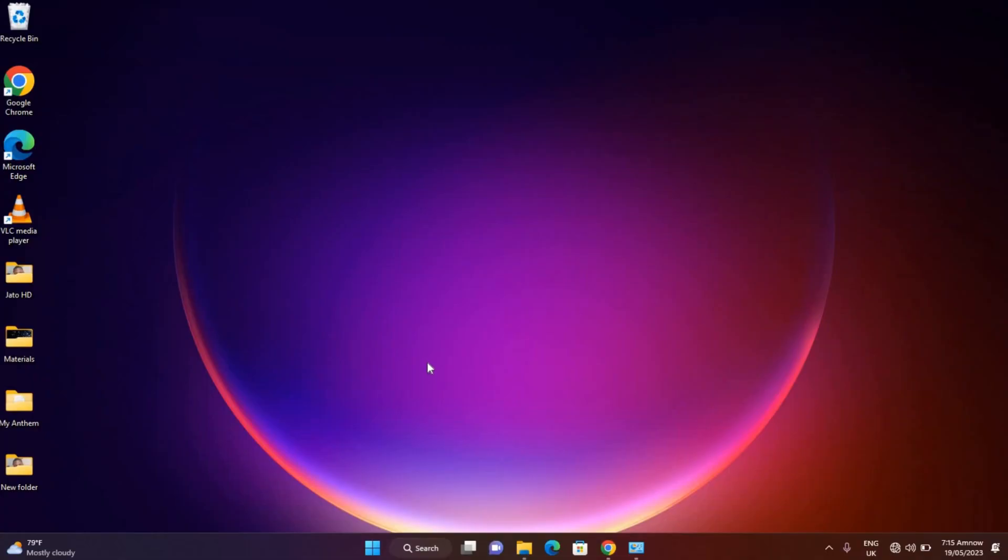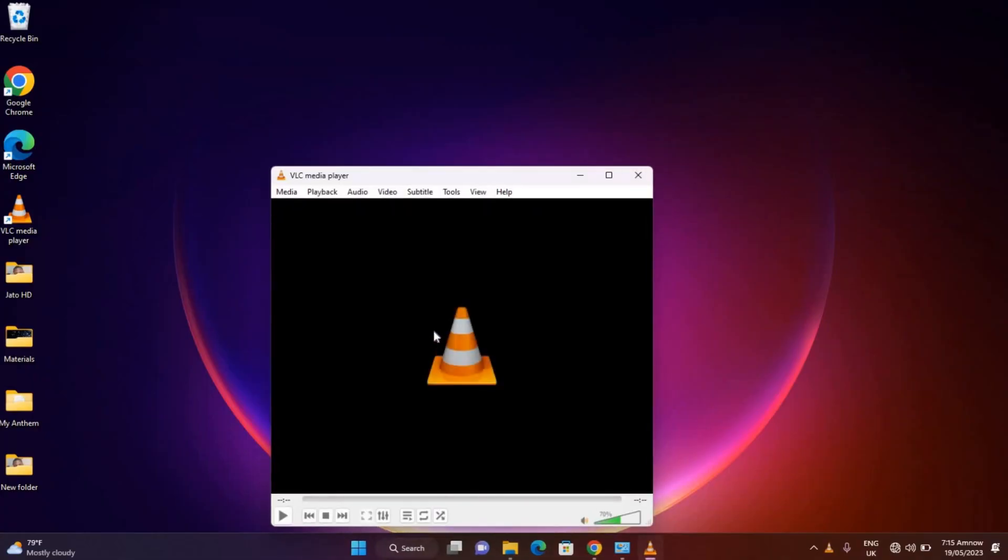So once you try to open it, it requires administrator permission. So guys that is how to restrict anyone from using all your apps in your computer.